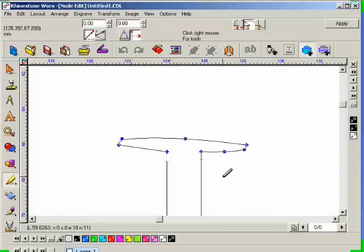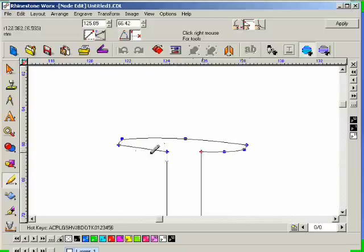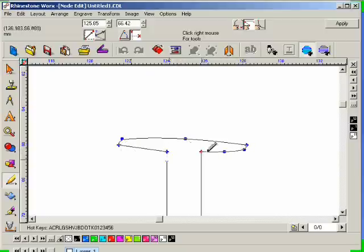So one thing we can do is, for example, if I wanted to align all of these nodes - say this node, this node, this node, and this node with this selected node here.